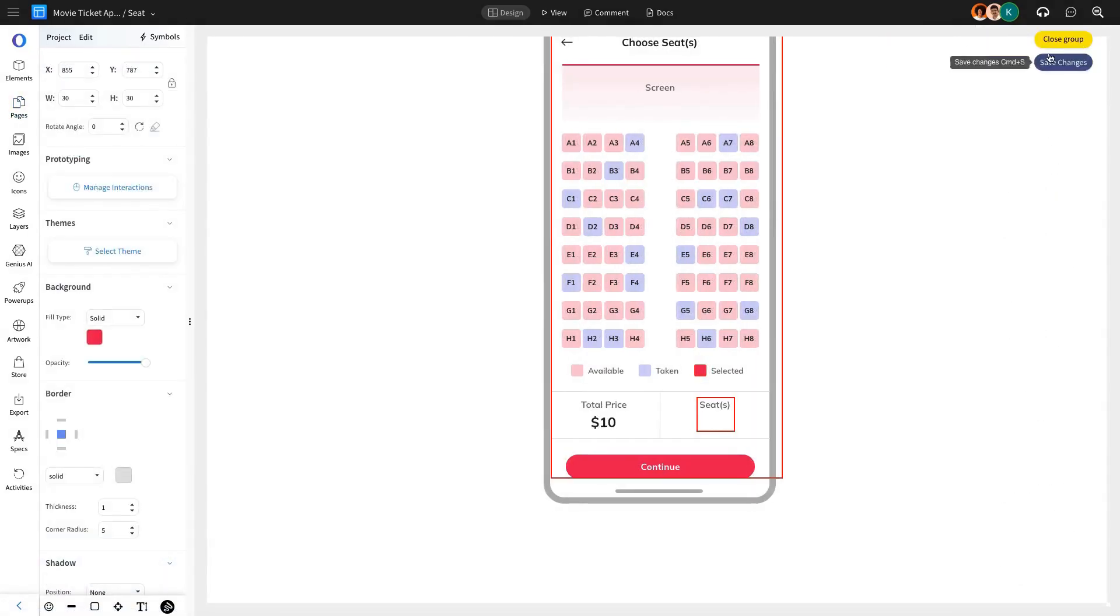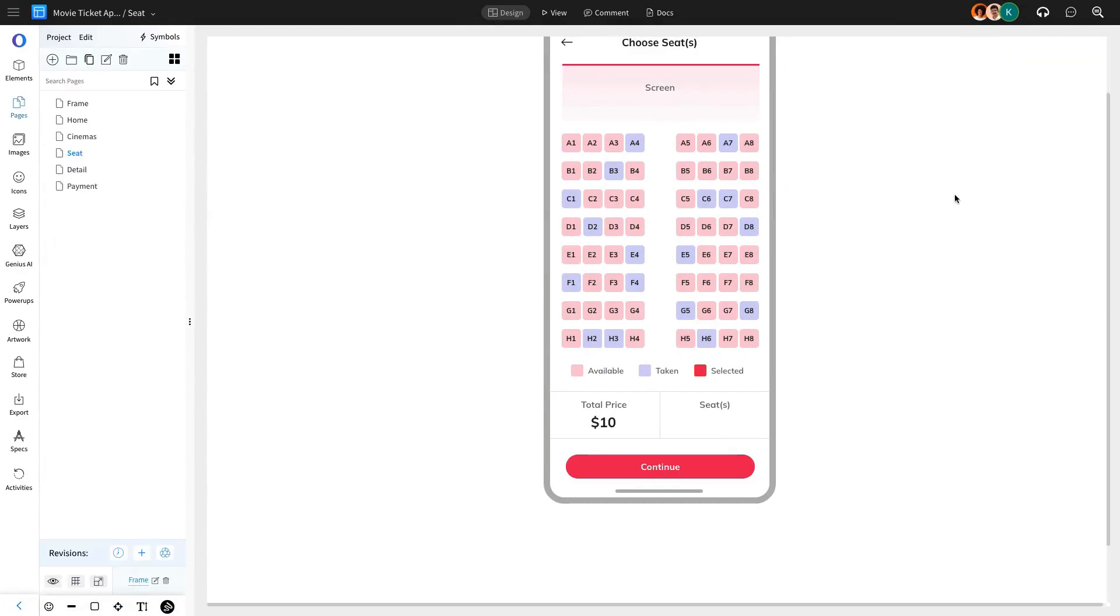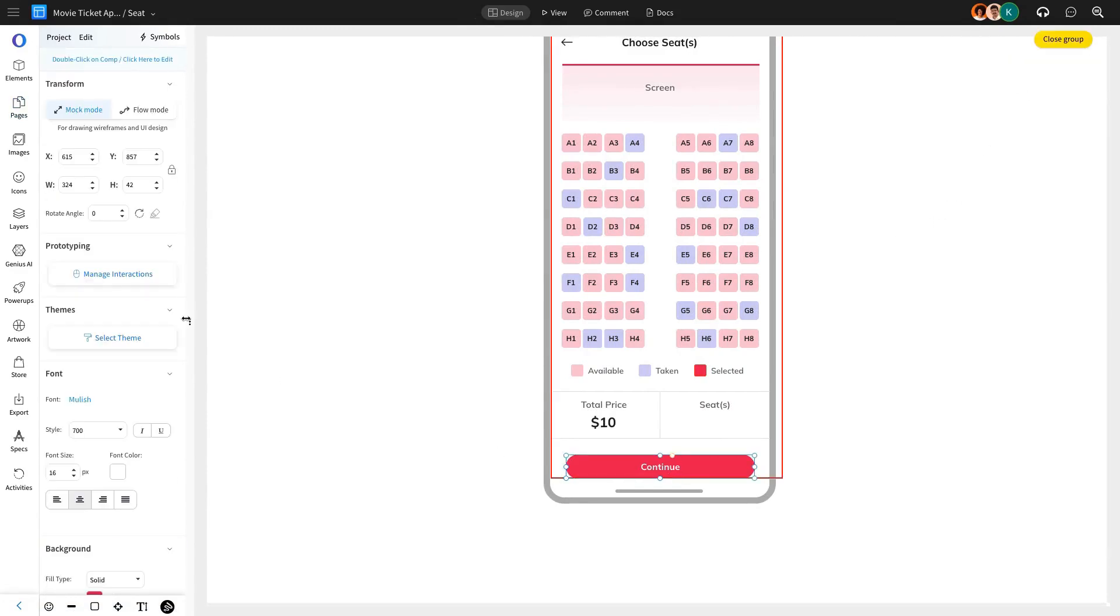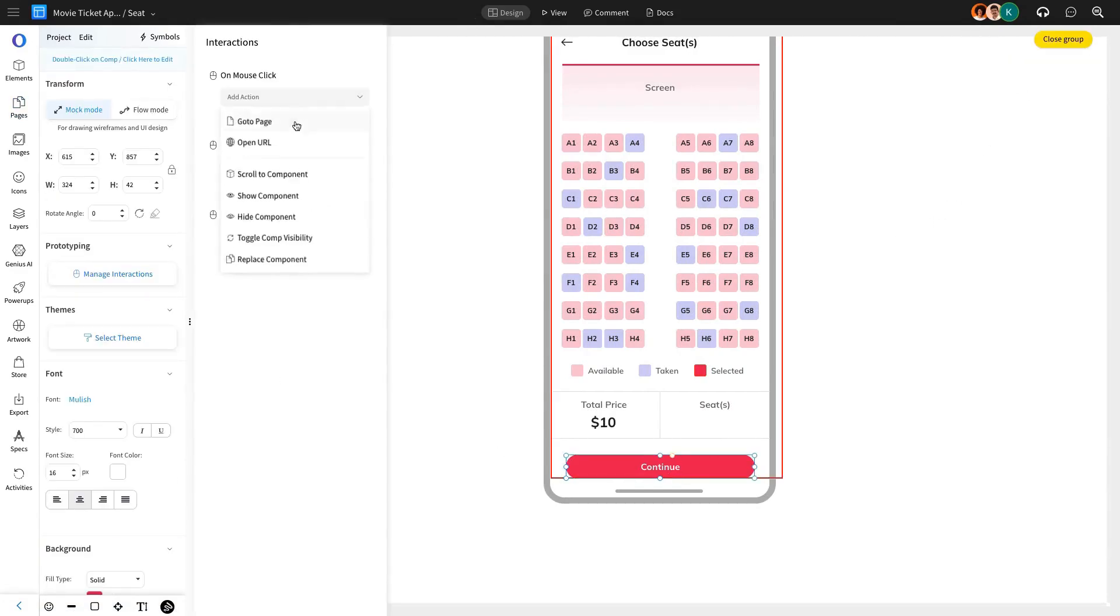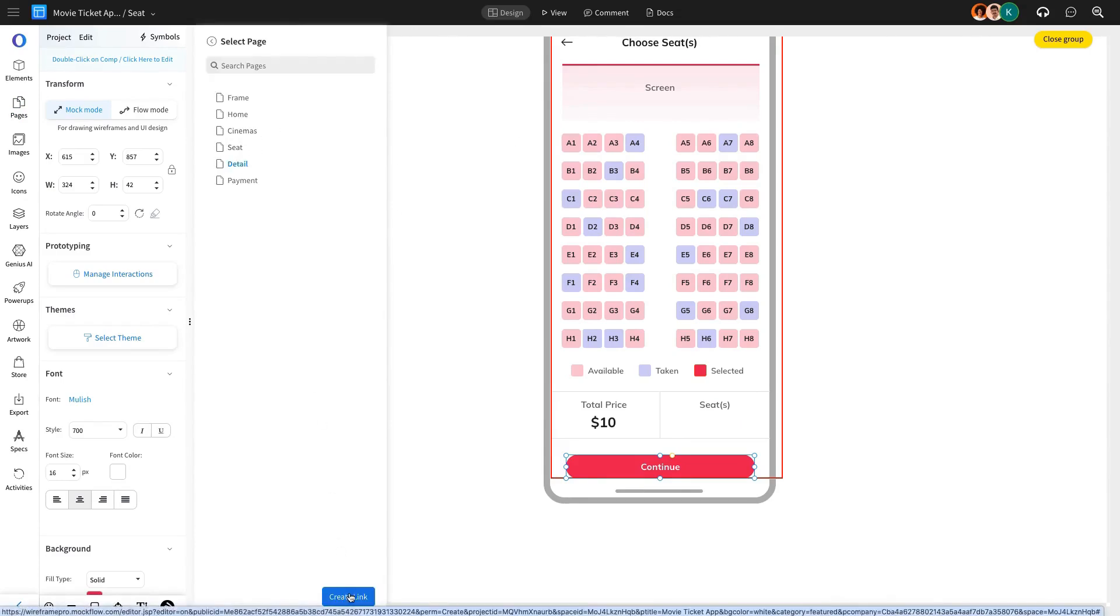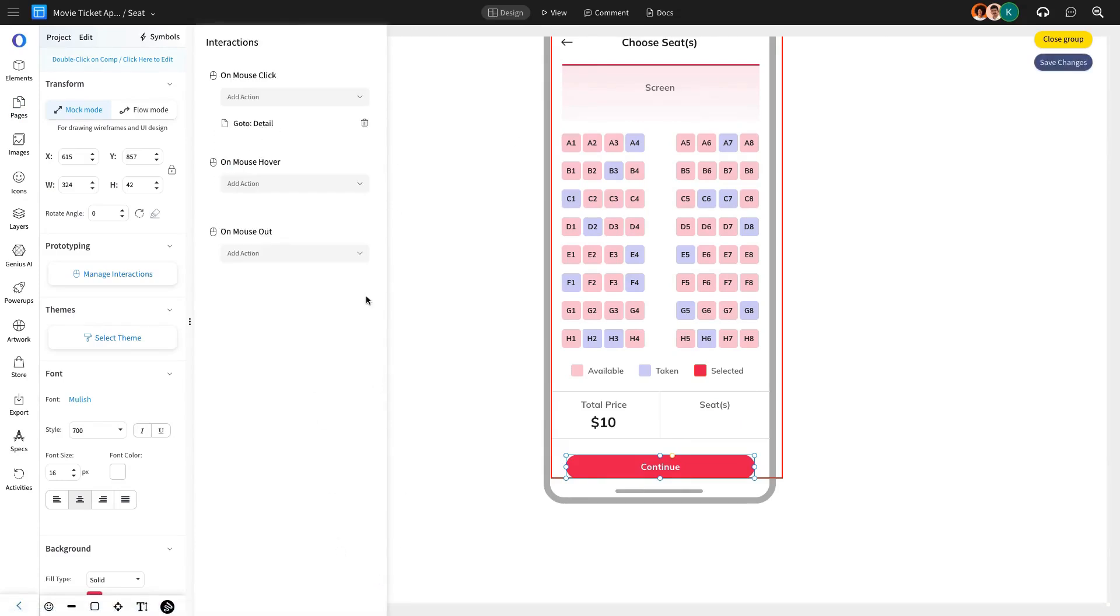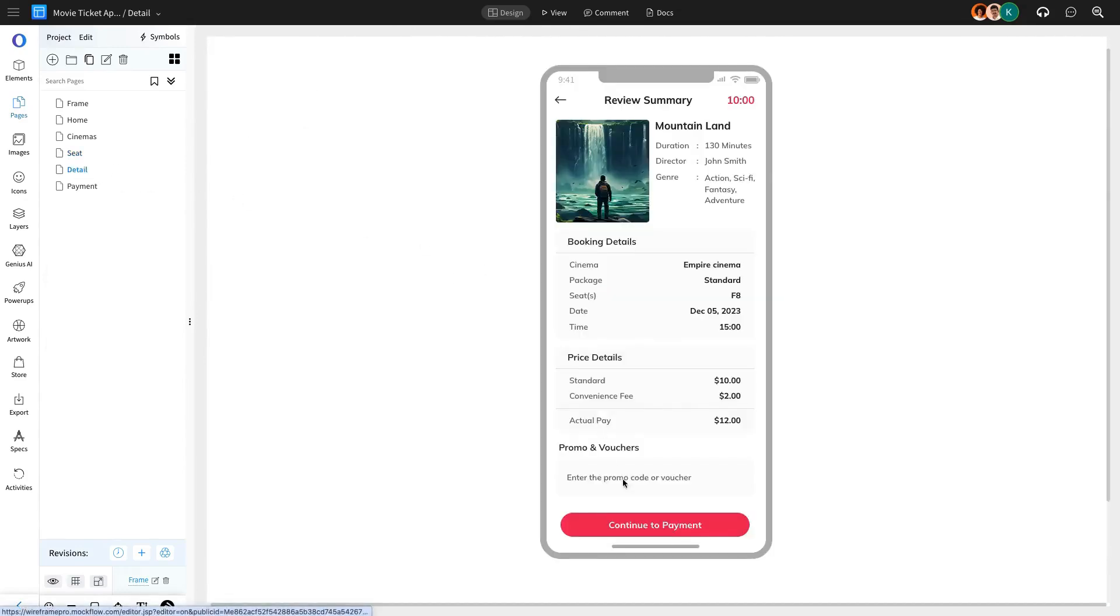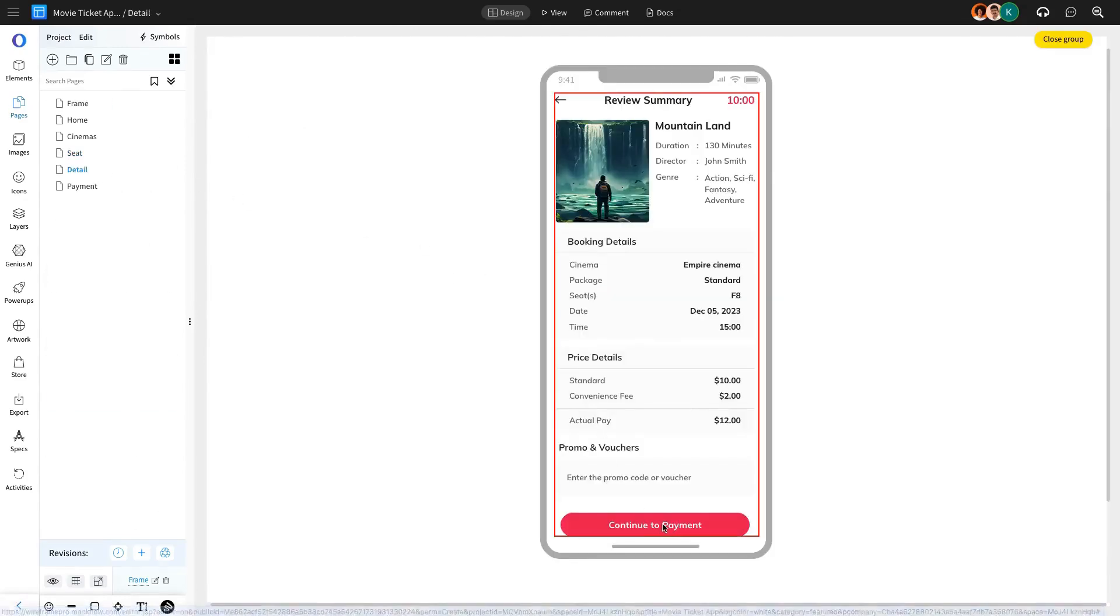On the Payment Details page, clicking the Continue button will trigger an interaction using the Mouse Click action directing users to the Payment page. Additionally, on the Payment page, clicking Continue to Payment will confirm the movie details and finalize the booking process.